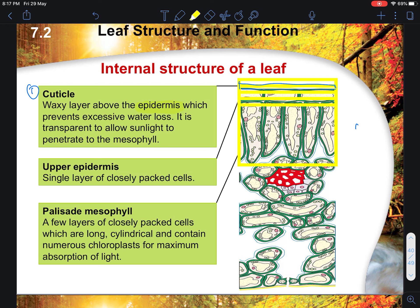The cuticle is a waxy layer above your epidermis which prevents excessive water loss. In the next chapter on transport in plants, we will talk about transpiration — a very high rate of transpiration causes the leaf to collapse and wither, reducing the surface area and preventing maximum light absorption. The stomata pores also close, affecting rapid diffusion of gases. Importantly, the waxy layer is transparent enough to allow sunlight to penetrate to the mesophyll cells, and can even act like a magnifying glass to focus light energy onto the chloroplasts.